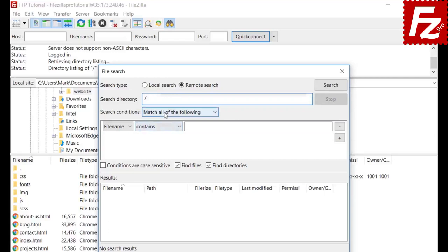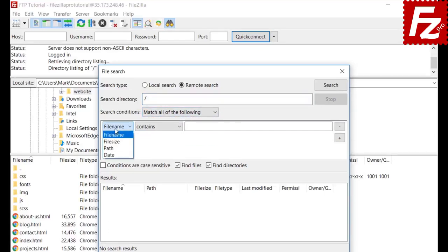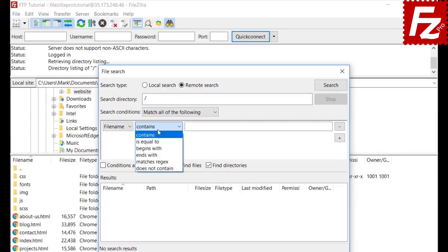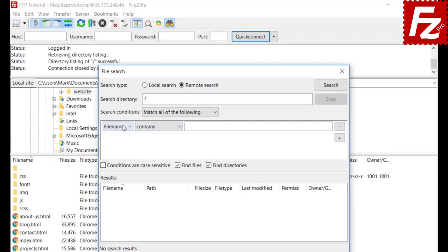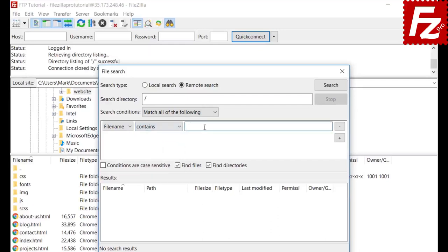Choose how to apply the search conditions. Search conditions allow you to locate files that meet specified criteria for file name, size, path, and last modification date. FileZilla allows you to combine several search conditions. Use the conditions to narrow your search.